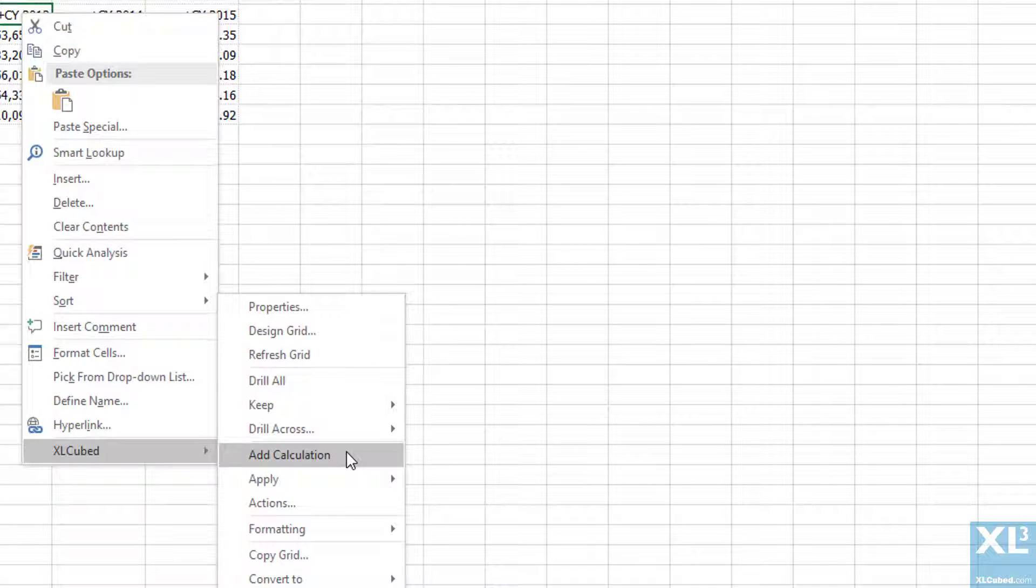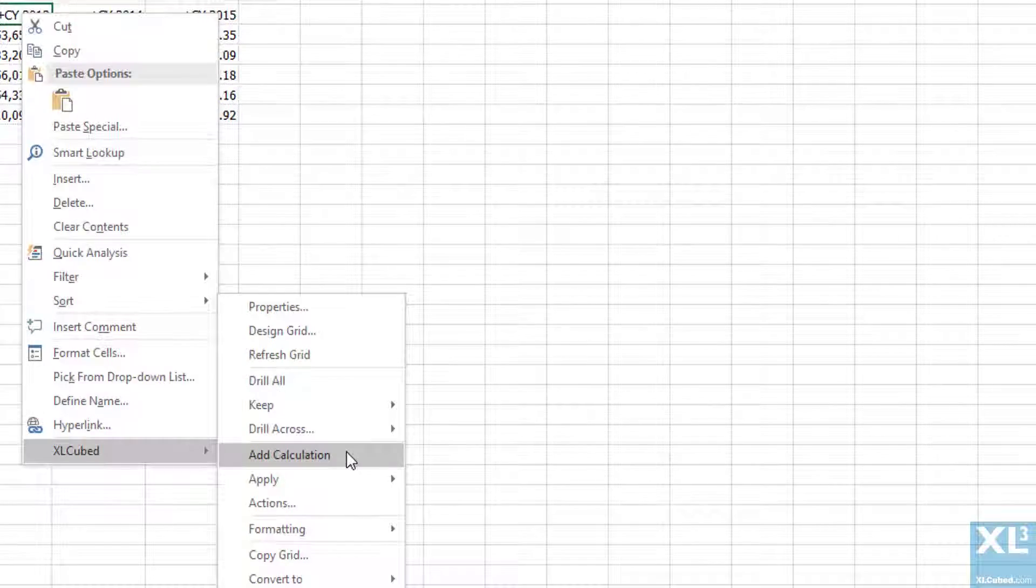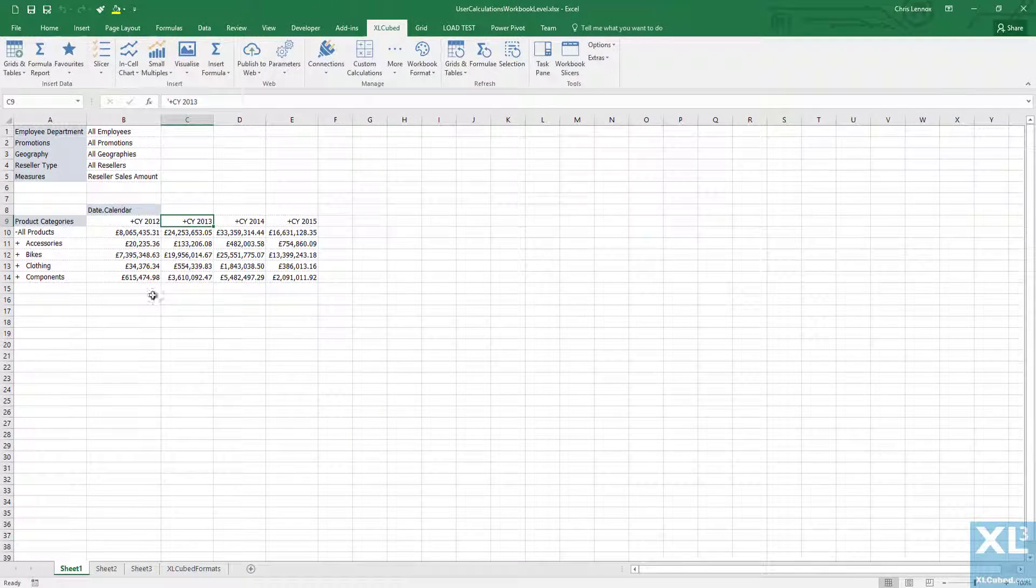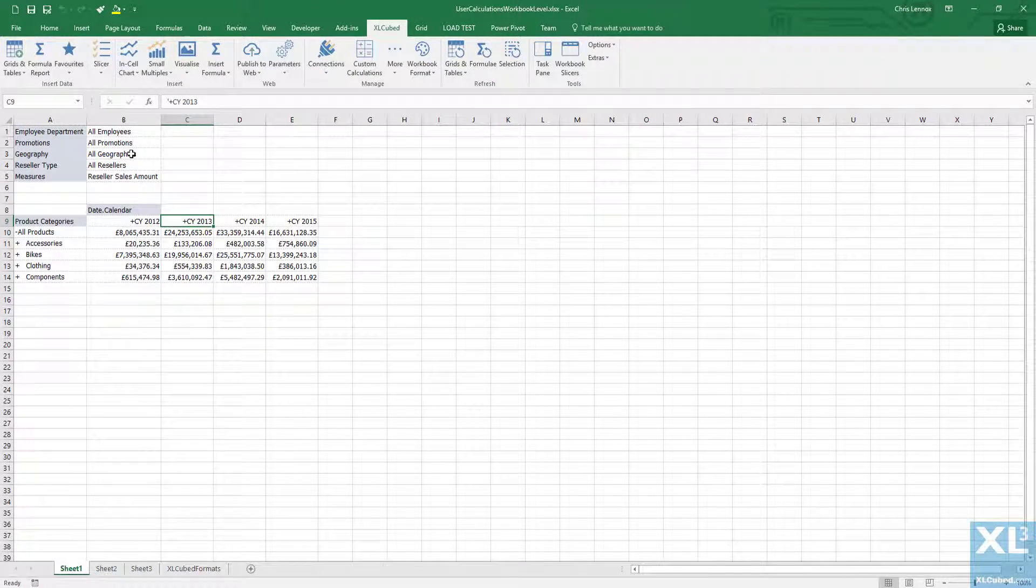It can also be useful to create calculations that are shared throughout the workbook and can be used in multiple Excel cubed grids and formula reports. We have a number of ways of achieving this.